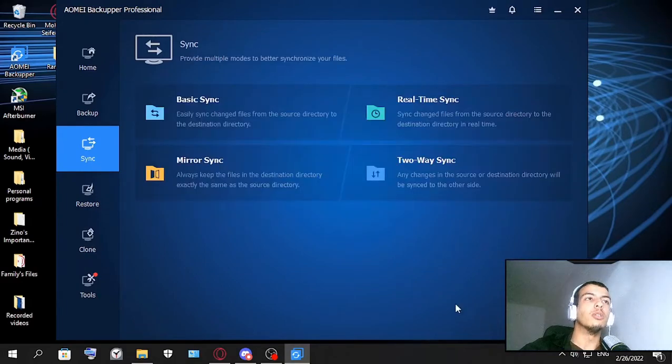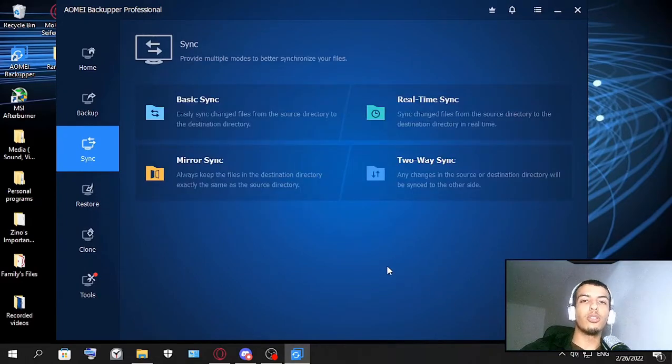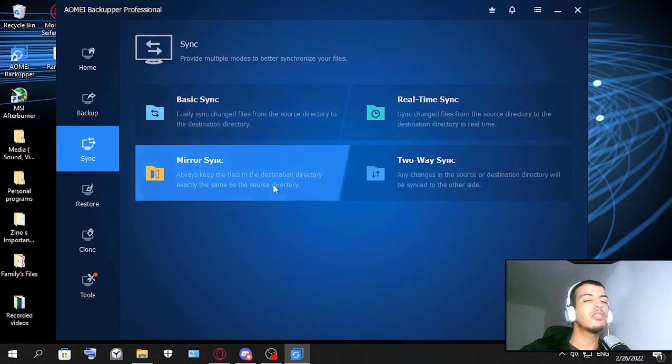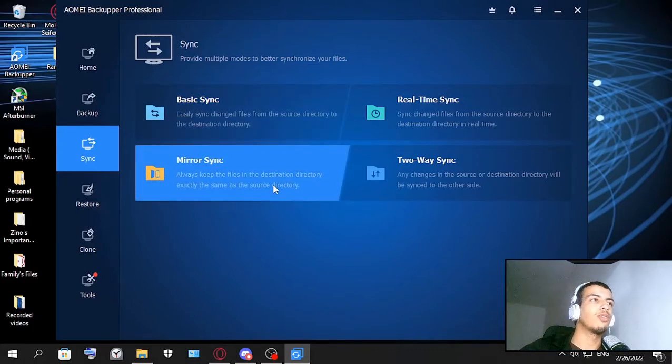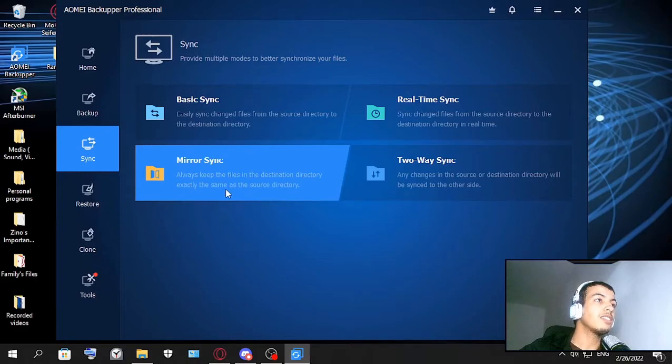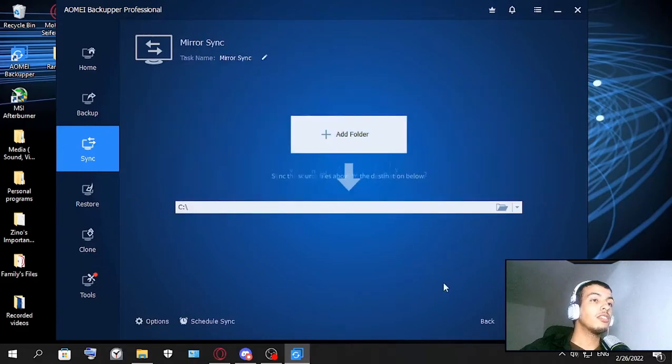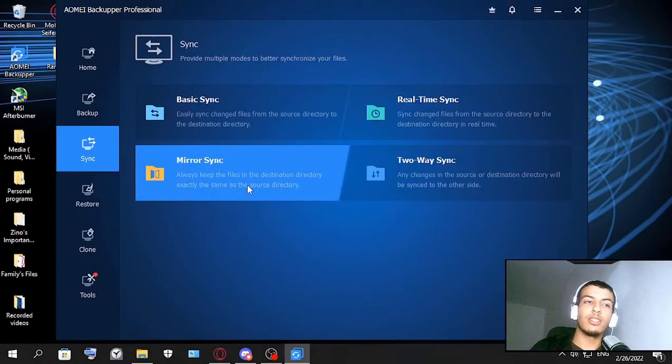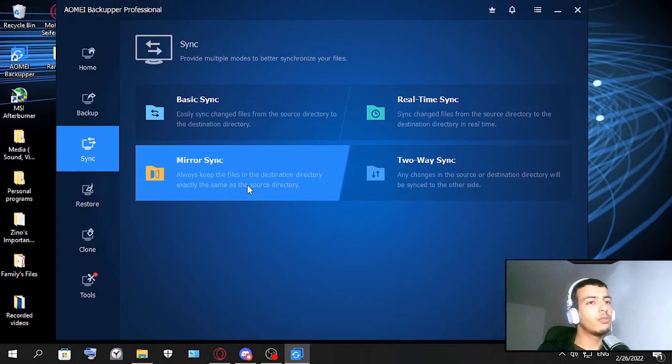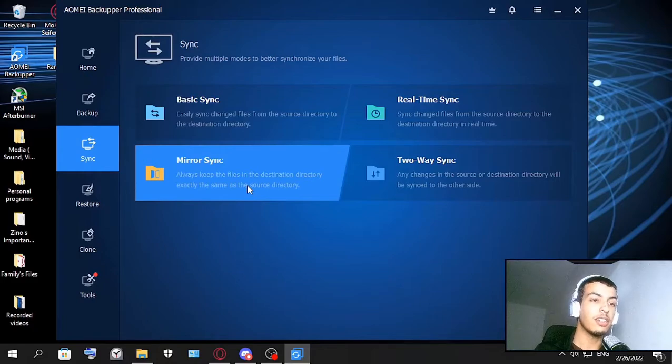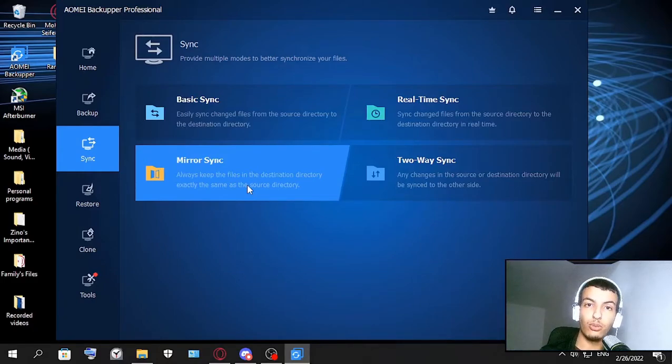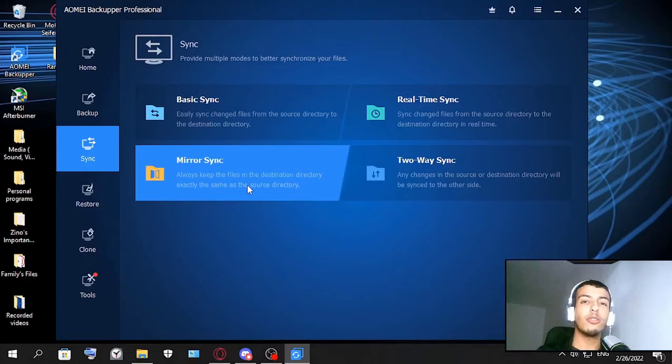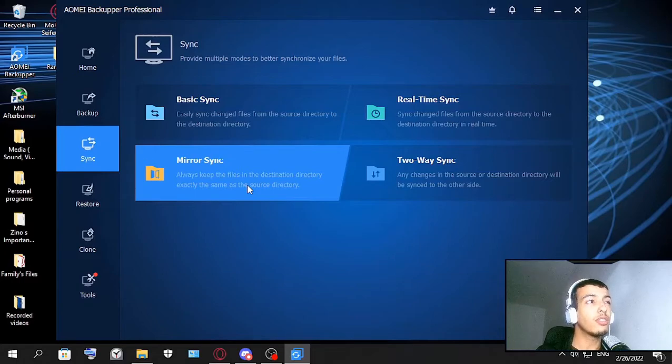So you don't have to worry about losing your files anymore. This is gonna be very useful for many. And this is mirror sync - always keep the files in the destination directory exactly the same as the source directory. As you can see, this one, for example if you have two hard disks and let's say you got a virus (let's hope this doesn't happen to you) but let's say you got a virus and this virus encrypts your files, with mirror sync you can prevent that. I mean if you use the mirror sync always the files will stay there even if the virus tries to encrypt it. So that's a good thing.